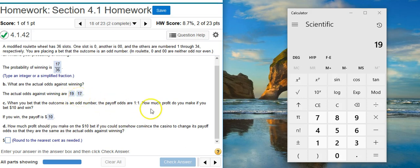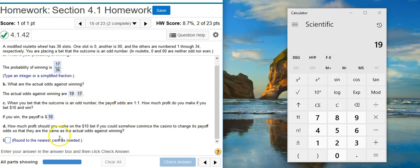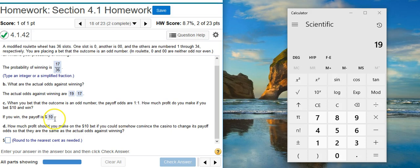So what we do is we actually convert this to a fraction. We can actually then multiply that by the amount of our bet, and that gives us the amount of our payoff. That's essentially what we were doing up here in this third part. We took the bet, which is 10...